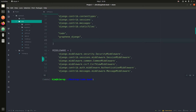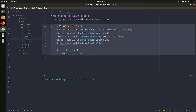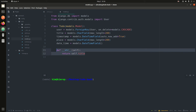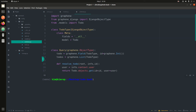I believe you know how to make models so I won't be covering that in detail. I made a simple to-do model. It has a user which is a foreign key, a title which is a CharField, a timestamp which keeps track of the current time, a place field indicating where the event will be held, and the date and time of the event. The string representation returns the title.